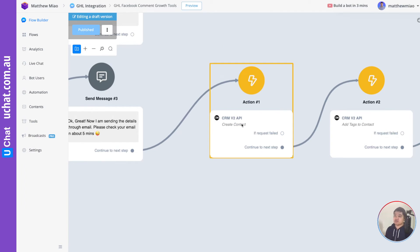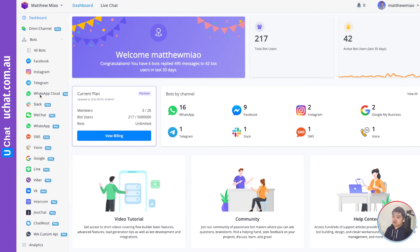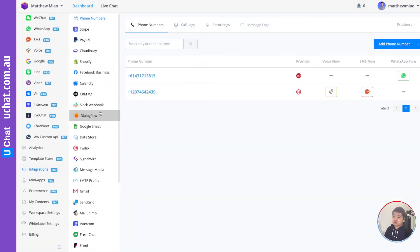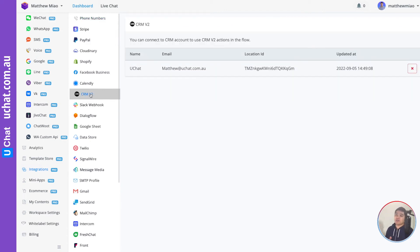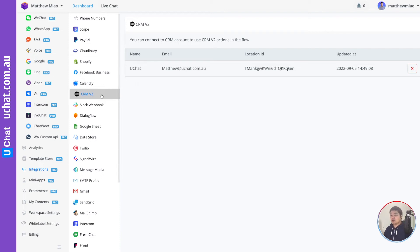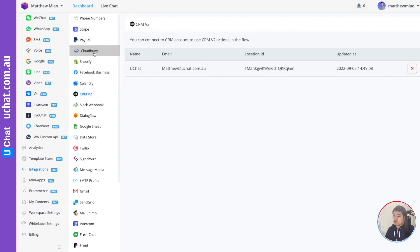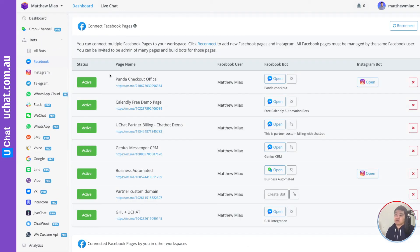Once I collect all this information, I send a confirmation and send the details through email. Here's where the integration with Go High Level happens. In uChat's integrations — we have many integrations and Go High Level is one of them. You can find it named 'CRM V2,' because we also have a full white-label reseller plan we call the partner plan. This makes the integration white-labeled, which is very helpful if you're a Go High Level agency or partner wanting to resell.